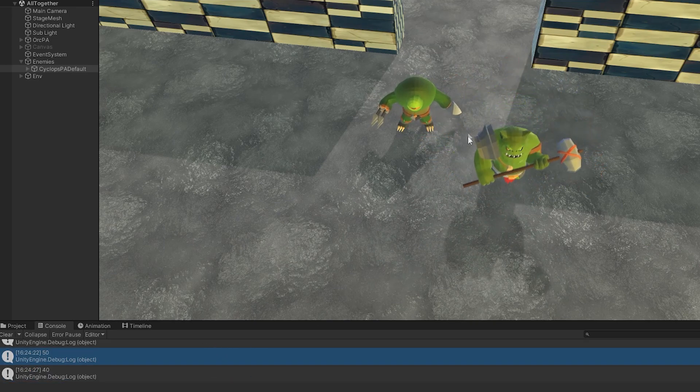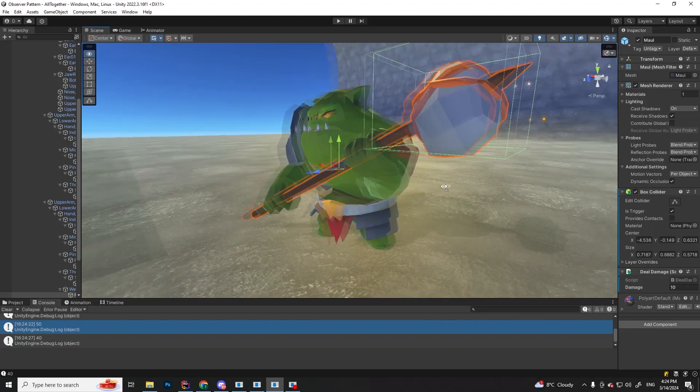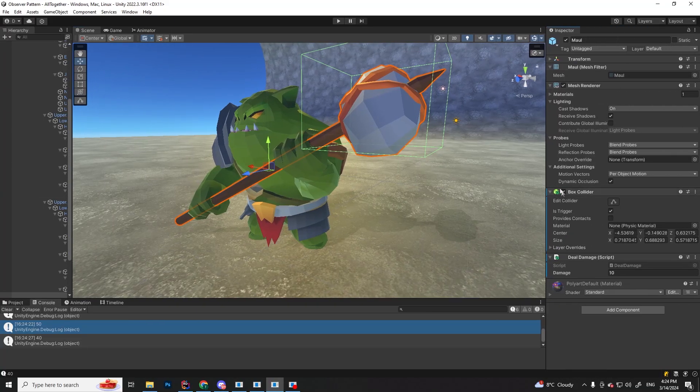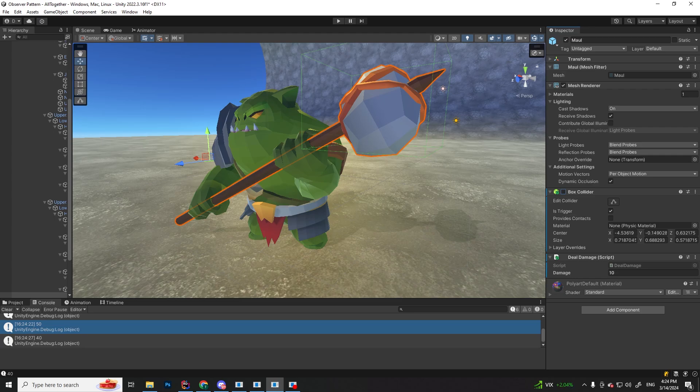To solve this problem, we are going to use animation events, so we can enable and disable the collider when we want to. The collider is going to be disabled by default. Now let's take a look at the animation.